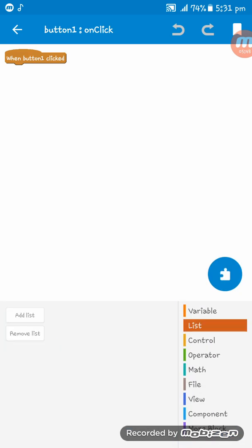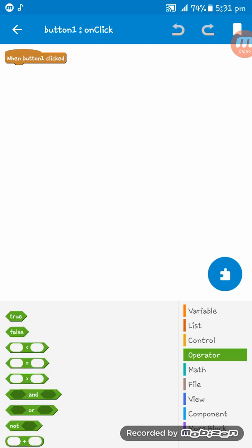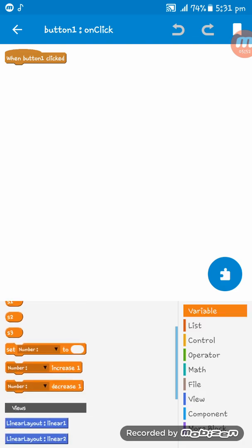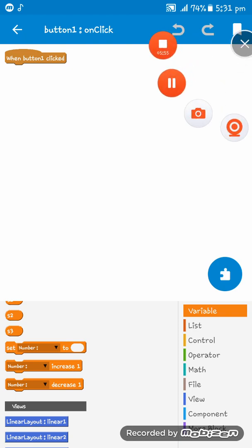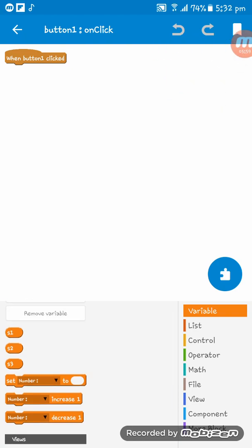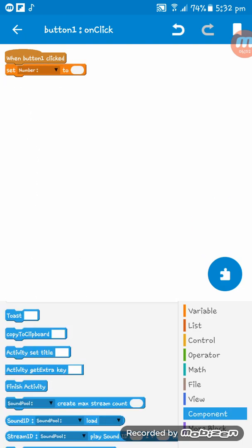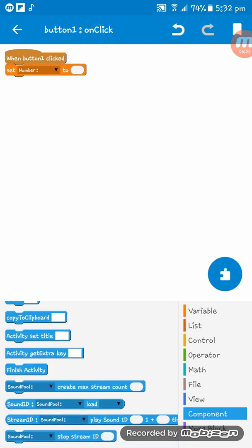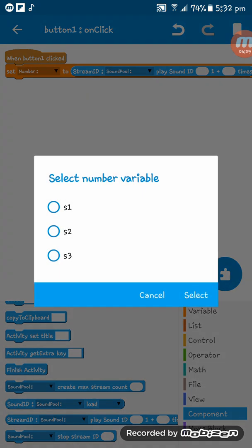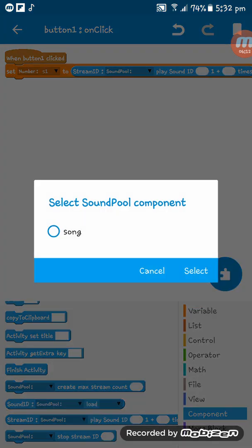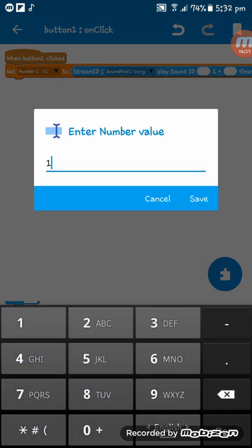You have to go to here, you see set number to. After that go to component and take this stream ID play sound ID. Here. Now I'm setting s1, SoundPool song, and sound ID one.